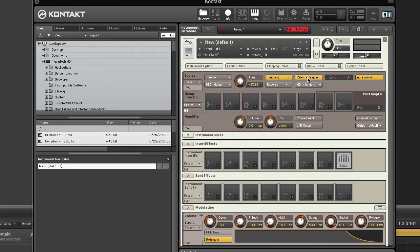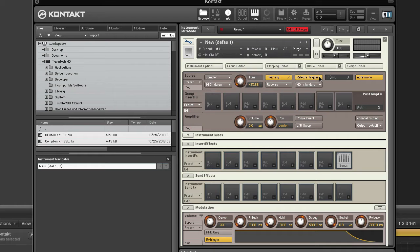Release trigger. When activated, samples in this group will be triggered when a MIDI note-off command is received versus being triggered when a MIDI note-on command is received. This function is what allows you to create release samples, recreating the natural release sound of an instrument when a key is released. Note that if your release sample has a loop, there's no way to tell Kontakt to stop playing it from the outside, so you should make sure your group has a volume envelope or else it will keep playing indefinitely.